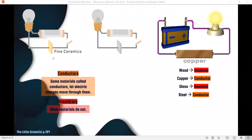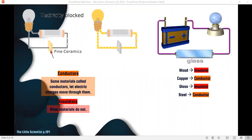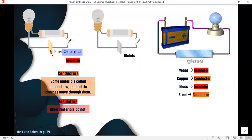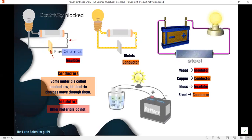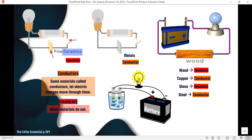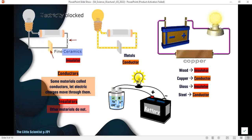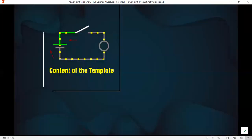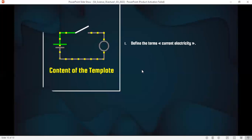When you place ceramics in a circuit and close the switch, the light bulb doesn't light up — this means ceramics is an insulator. But when you place a metal and close the switch, you can see how the light bulb lights up — so it is a conductor. Water is also a conductor of electricity, so you have to be careful when your hands are wet or your body is wet. Don't go near or touch an electric device.